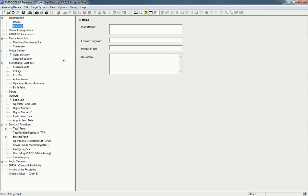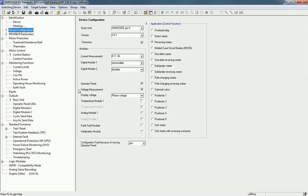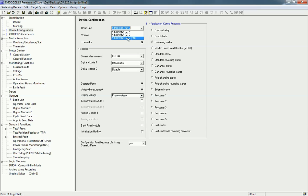Next is Device Configuration. Here you can select the unit type. There are three types of SIMOCODE kits available in the market: SIMOCODE Pro C, Pro V, and Pro V PROFINET. I will select SIMOCODE Pro V because in our actual hardware we have SIMOCODE Pro V.